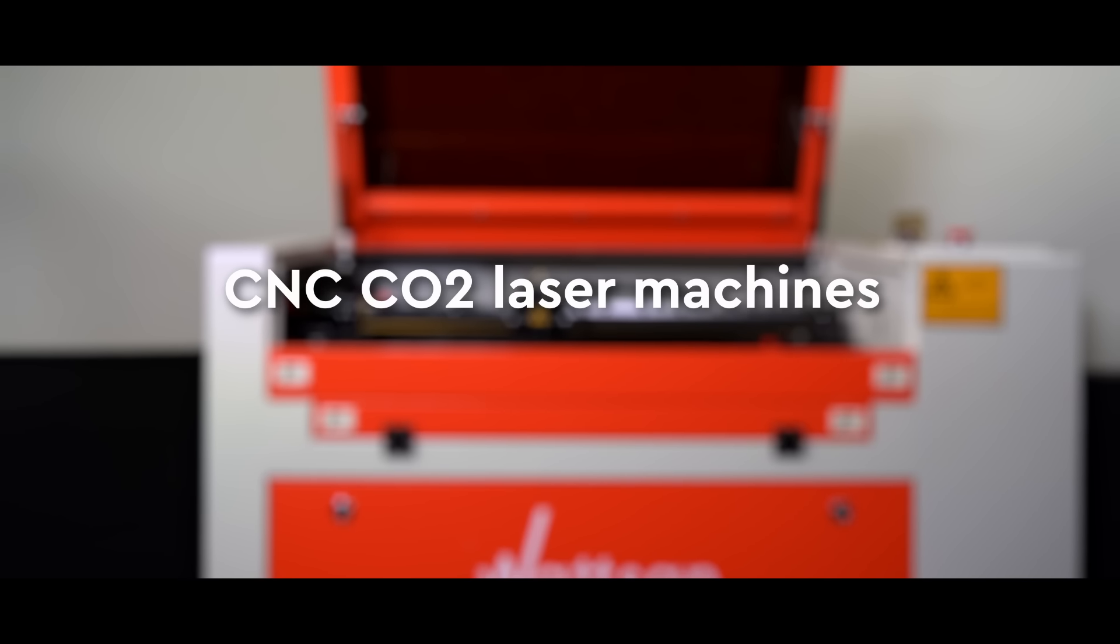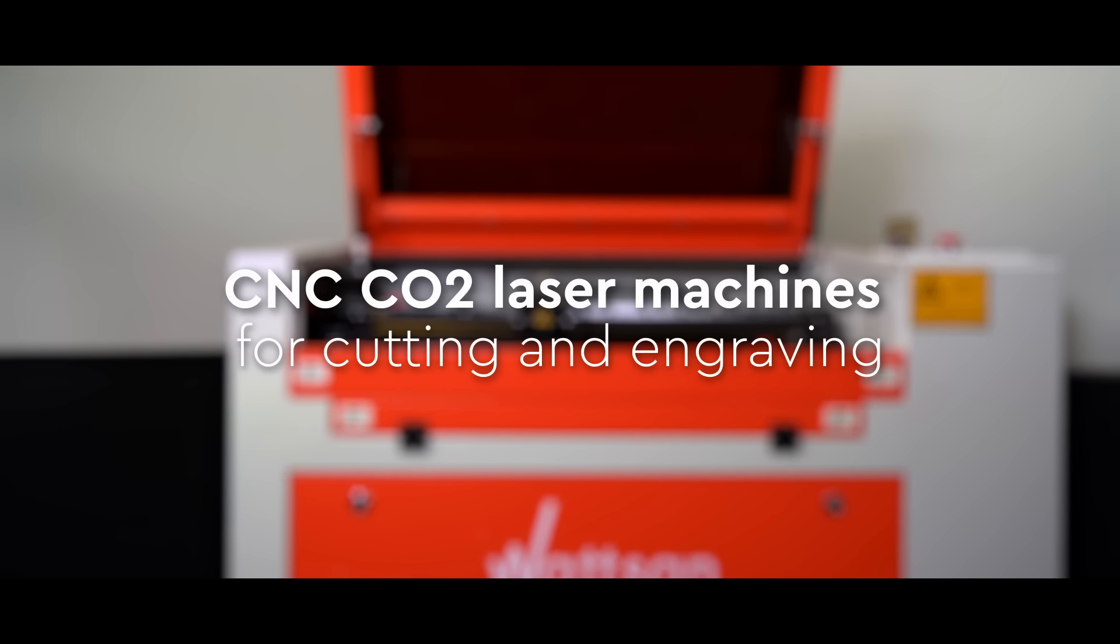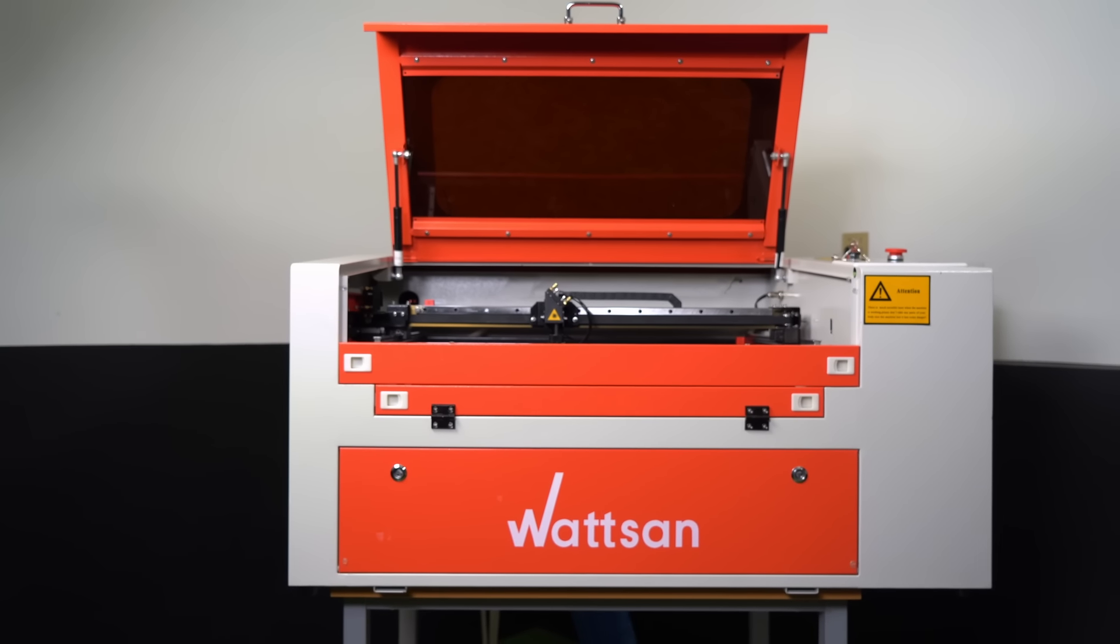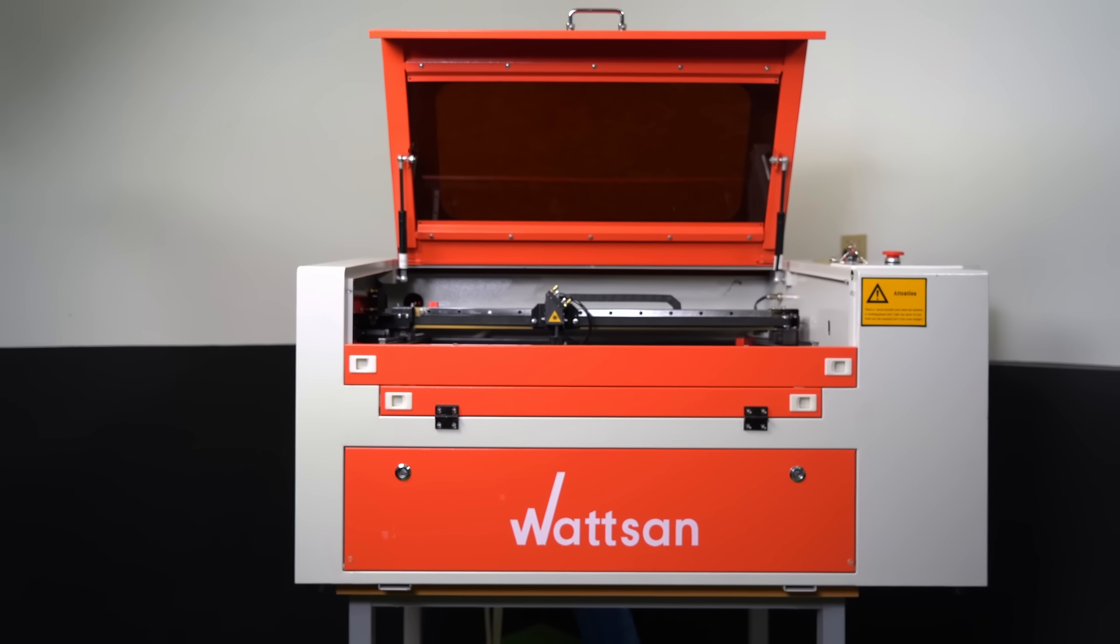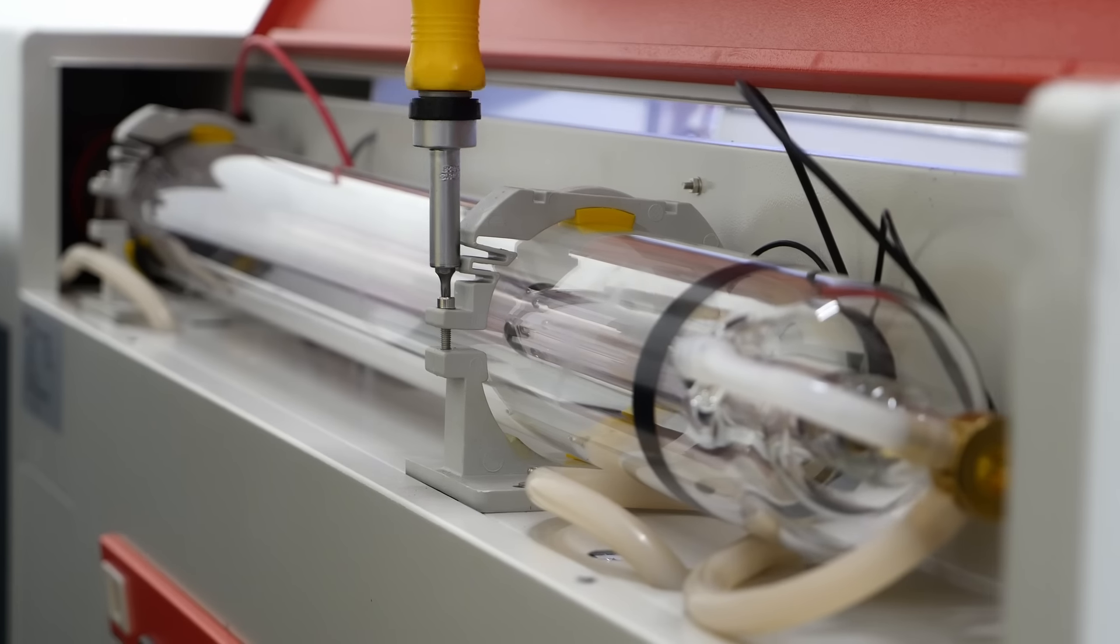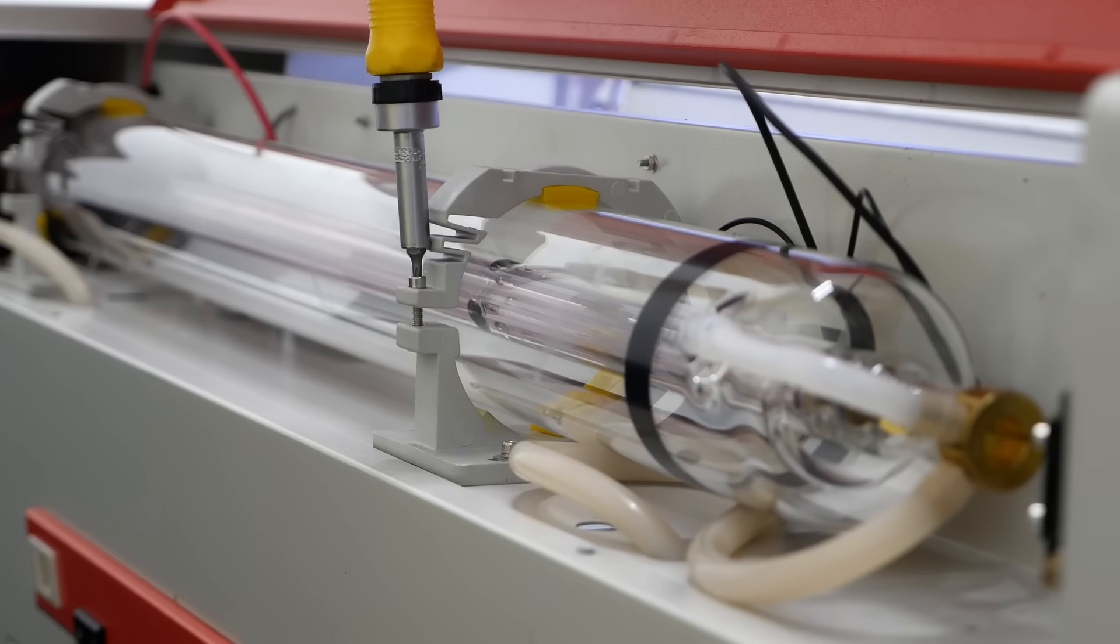CNC CO2 laser machines for cutting and engraving. Laser CO2 machines have a different design. The laser emitter, a laser tube, is located at the back of the machine.